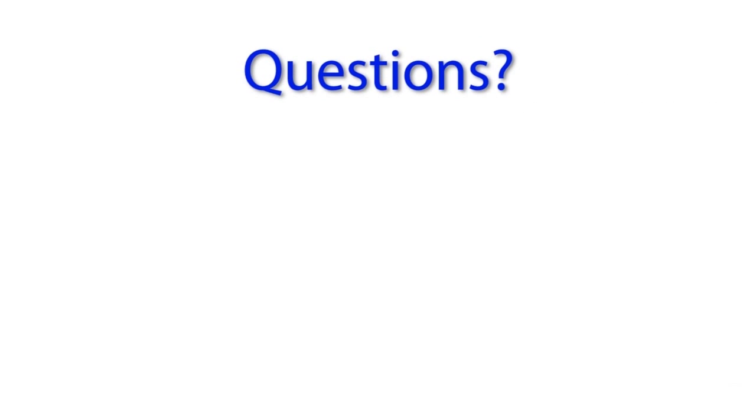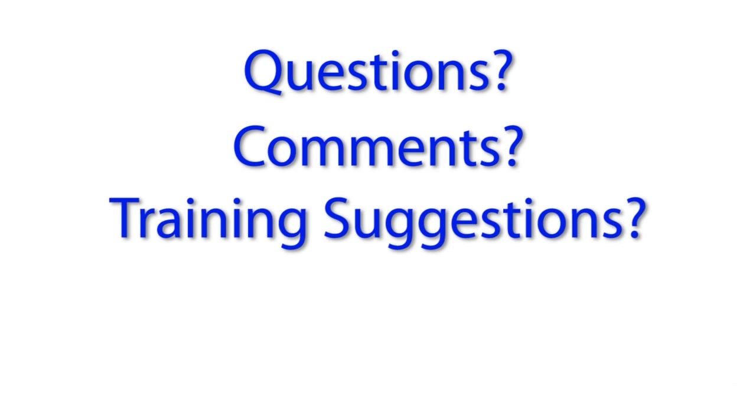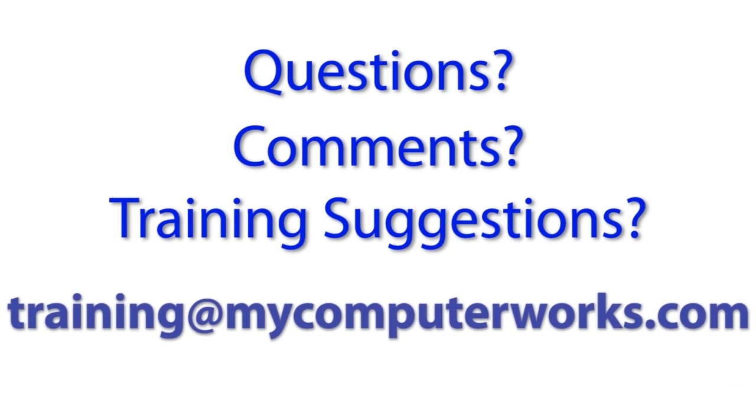If you have any questions about this particular video or if you have any comments or training suggestions, just send me an email at training at mycomputerworks.com.